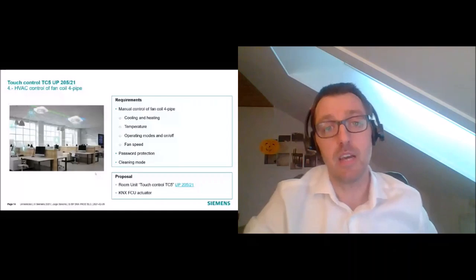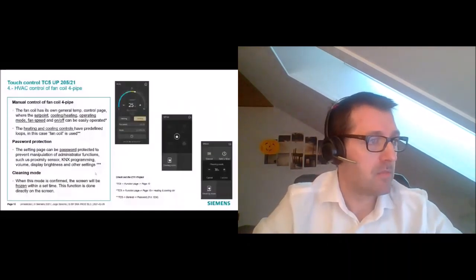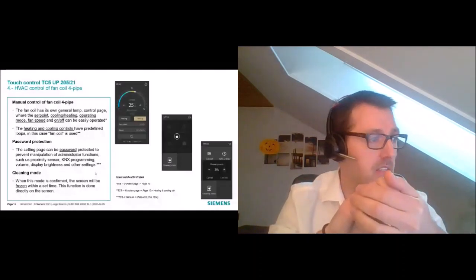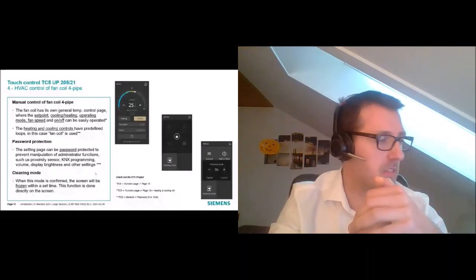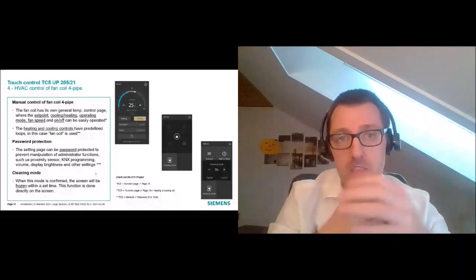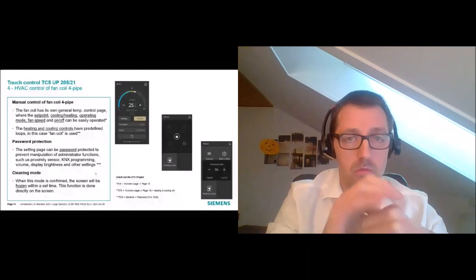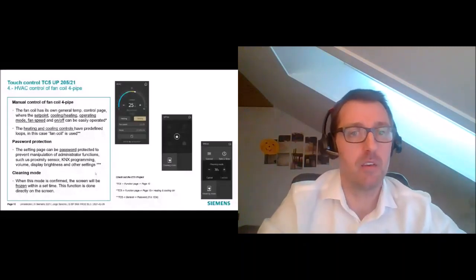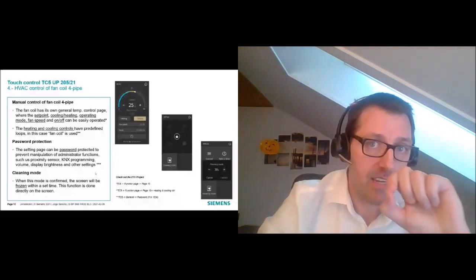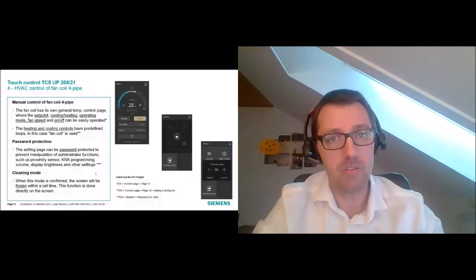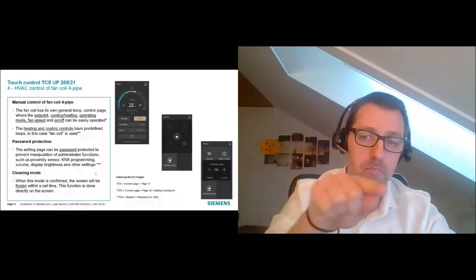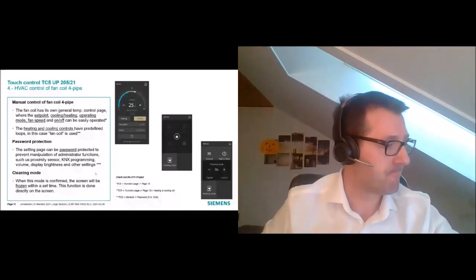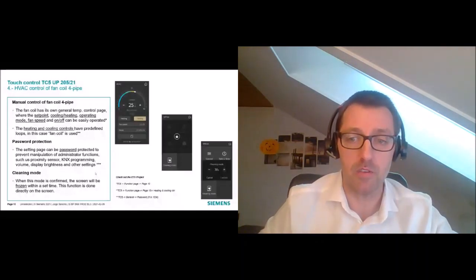Regarding password protection, the TC5 has a settings page that can be operated directly from the panel — used to enable KNX programming, the built-in proximity sensor, volume, brightness. You may want this protected with a password, so you simply set the password in ETS. Then only people who know the password can access the settings or administration page directly on the TC5. The only thing not protected is the cleaning mode, which is always available: cleaning staff can press the button and during a set time the screen is frozen so it can be cleaned easily.